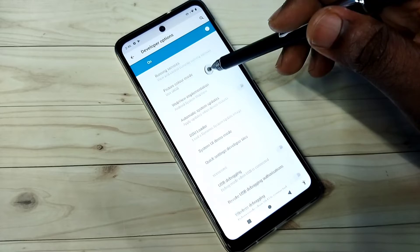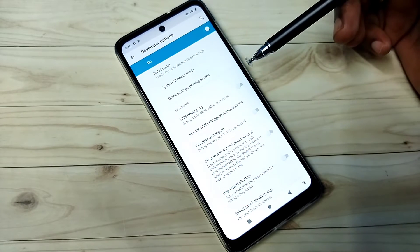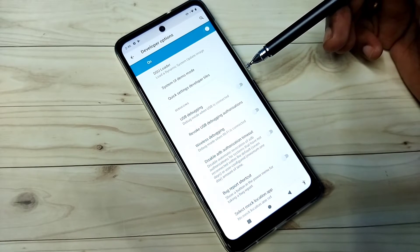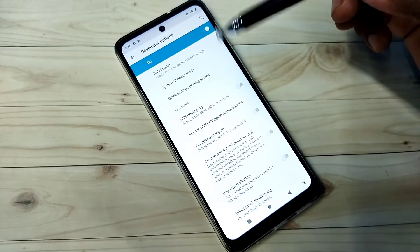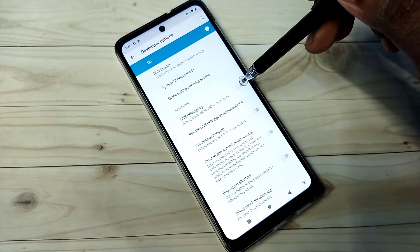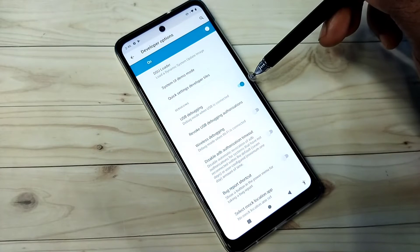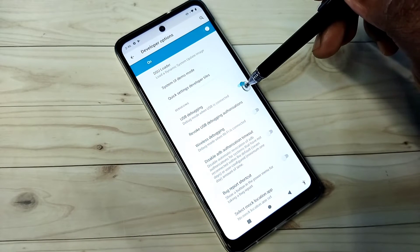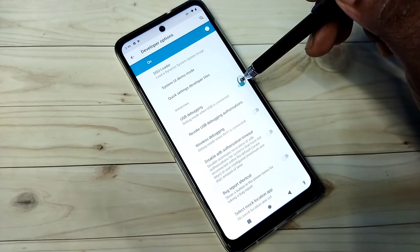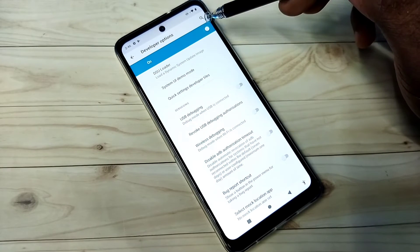From this list we can select options and enable or disable them. Let me enable USB debugging mode — tap here. I have enabled USB debugging mode. If you want to disable it again, tap here and disable.